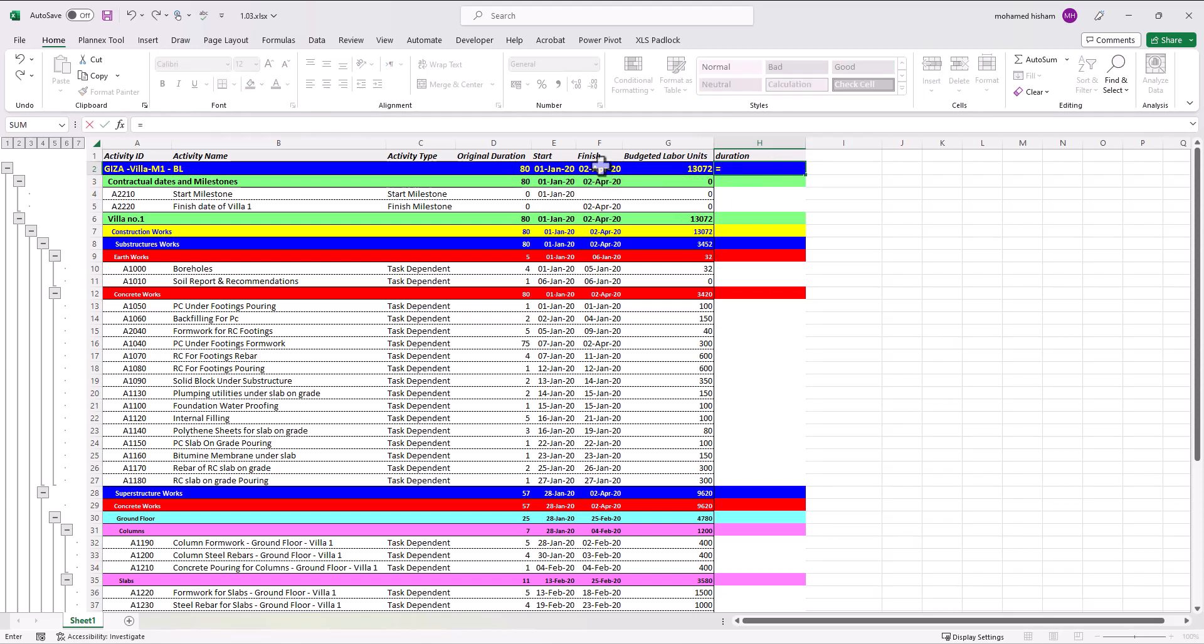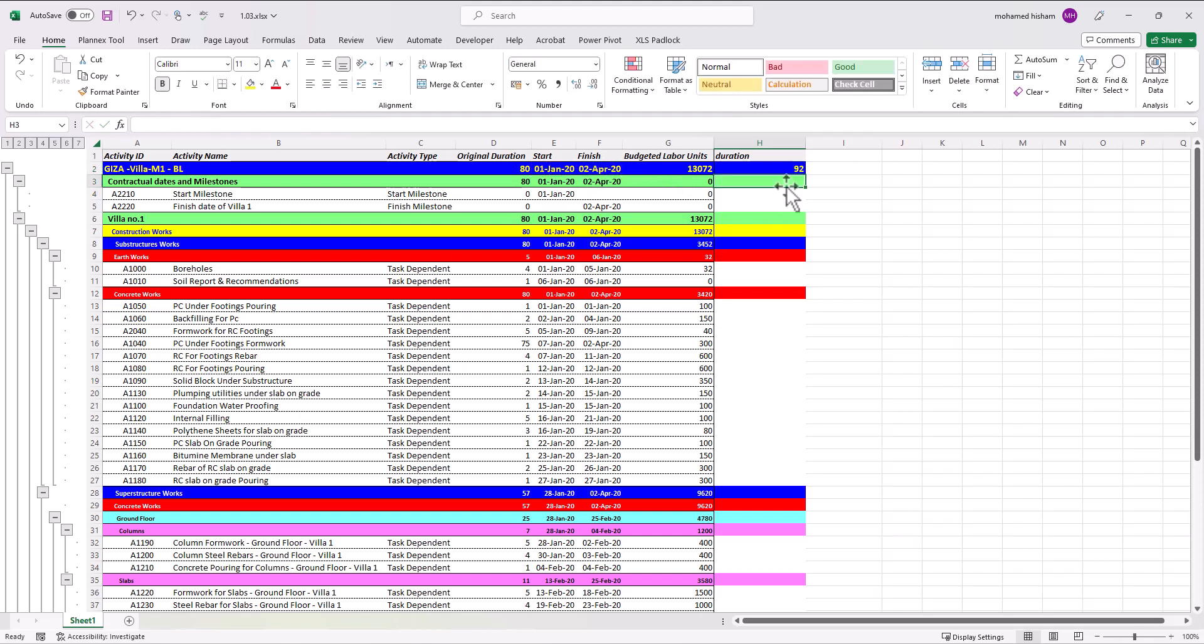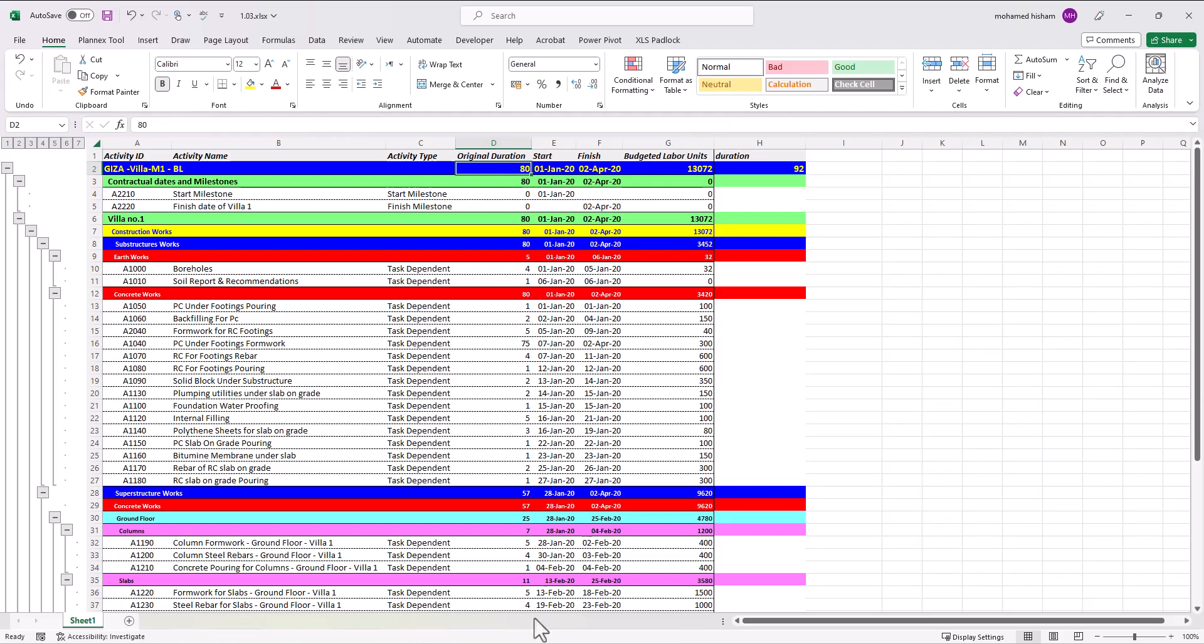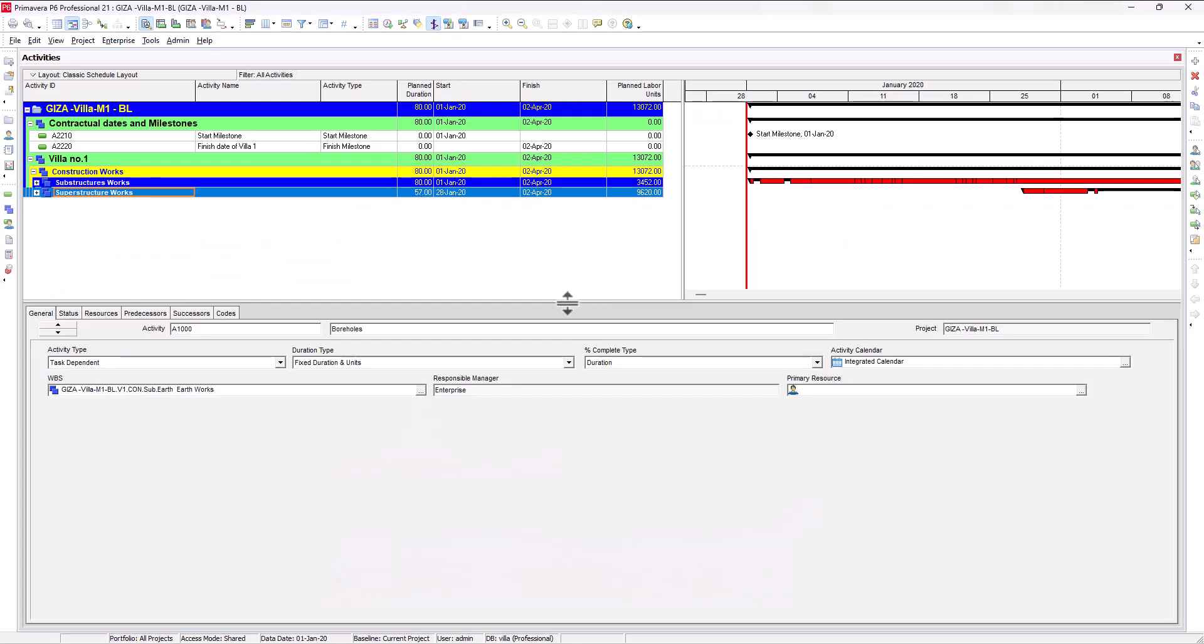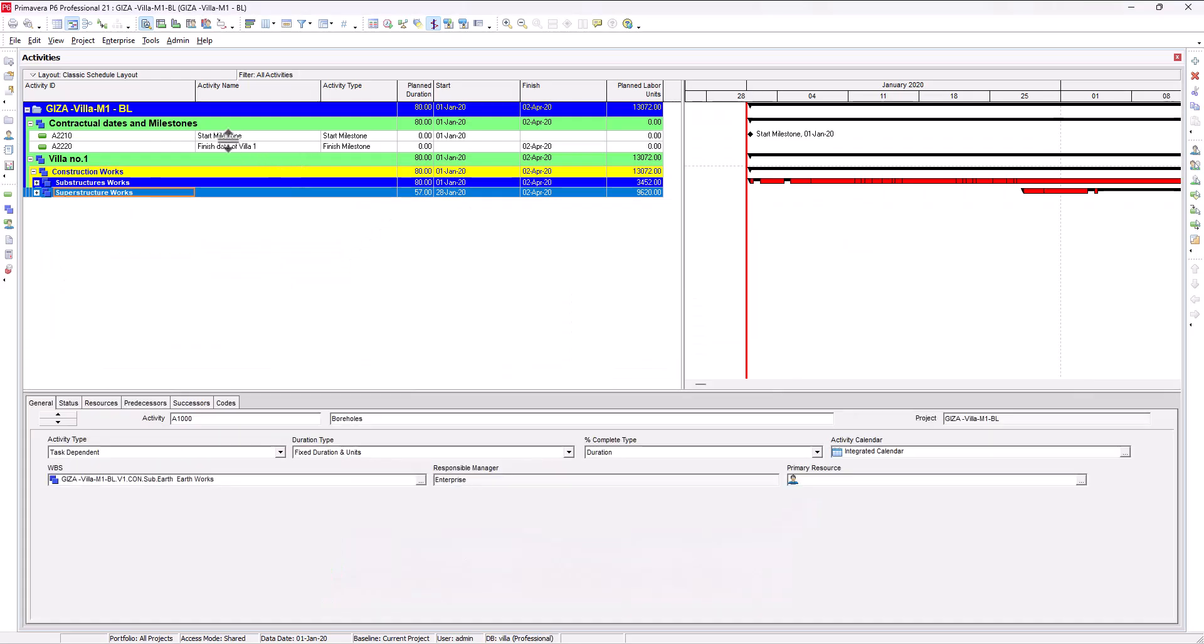So here if I follow your way by subtracting this one from this one I will get 92. This 92 is 92 calendar days not working days. This 18 doesn't include Fridays.